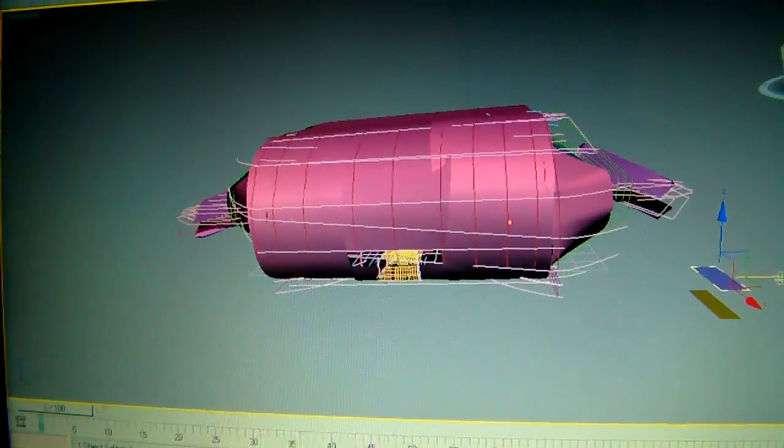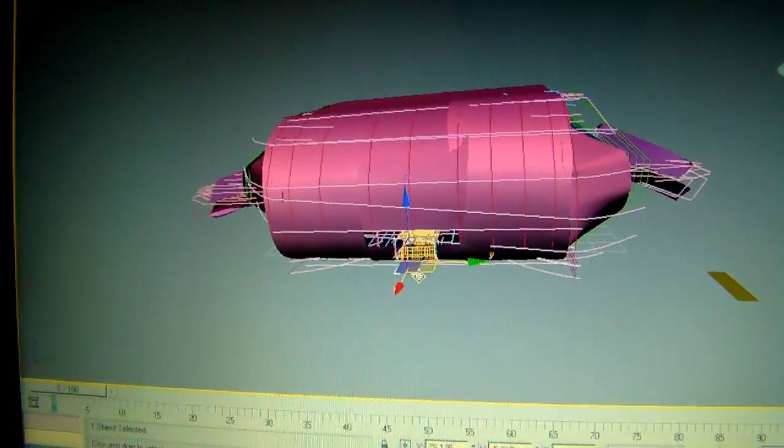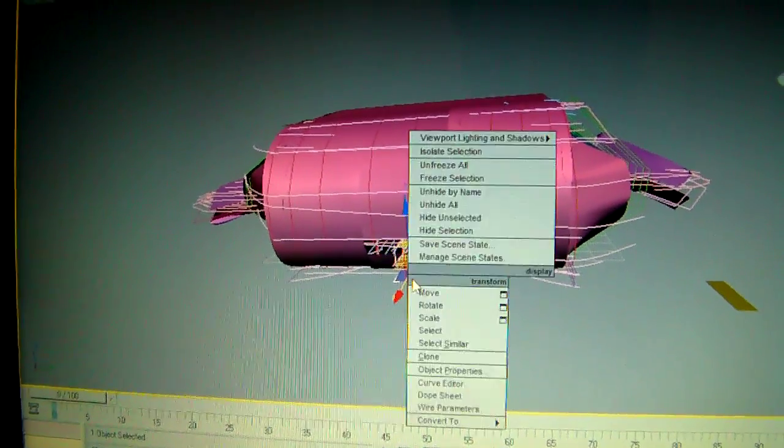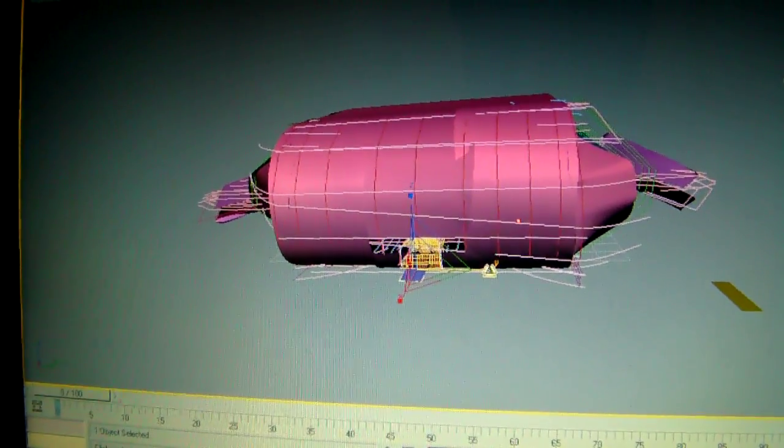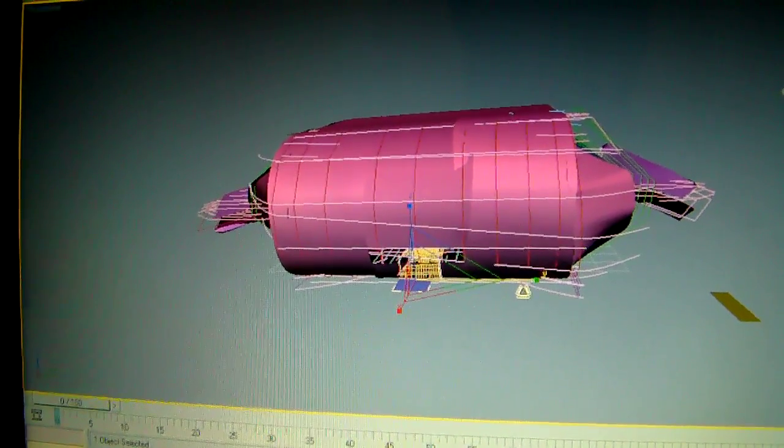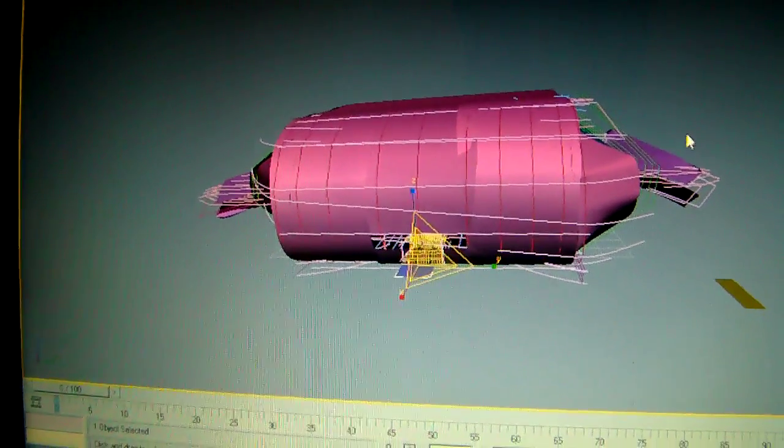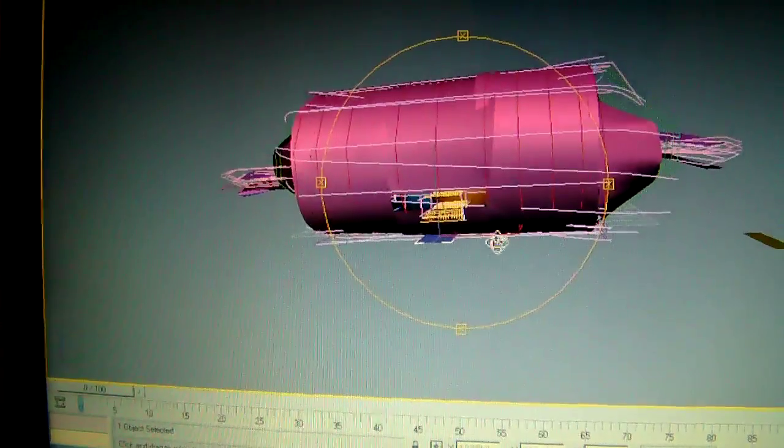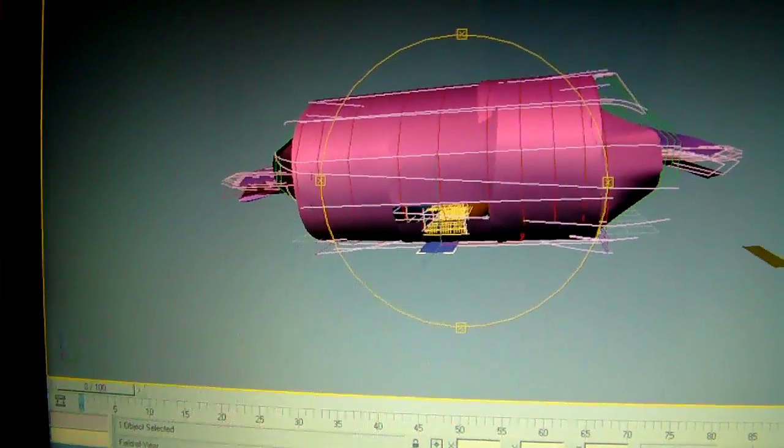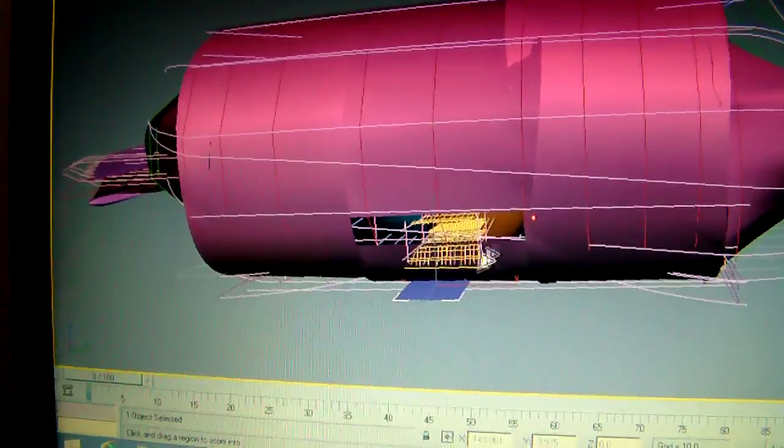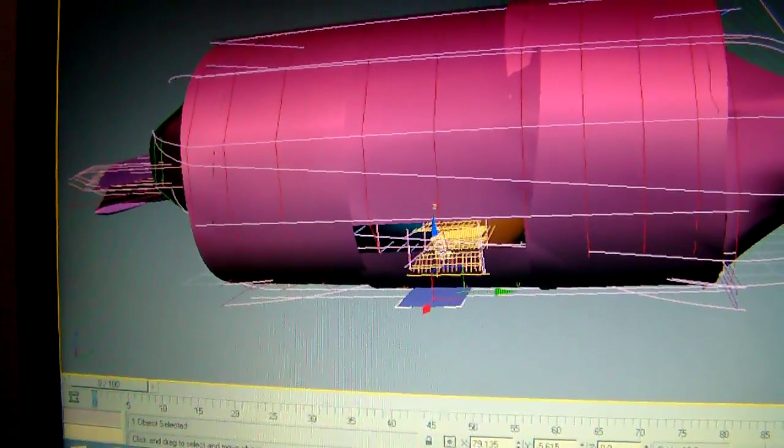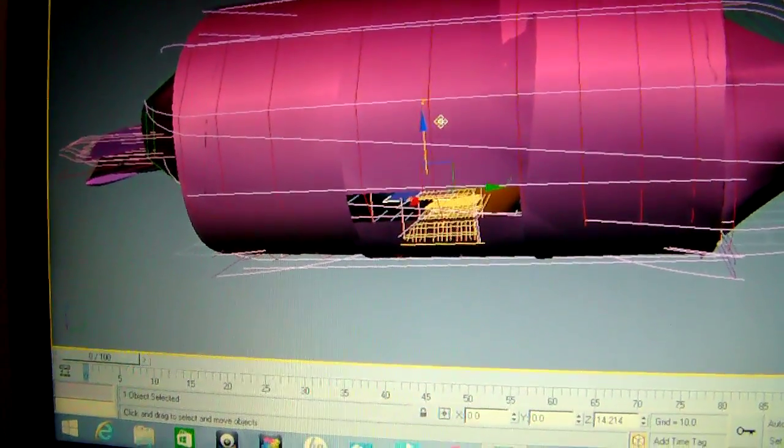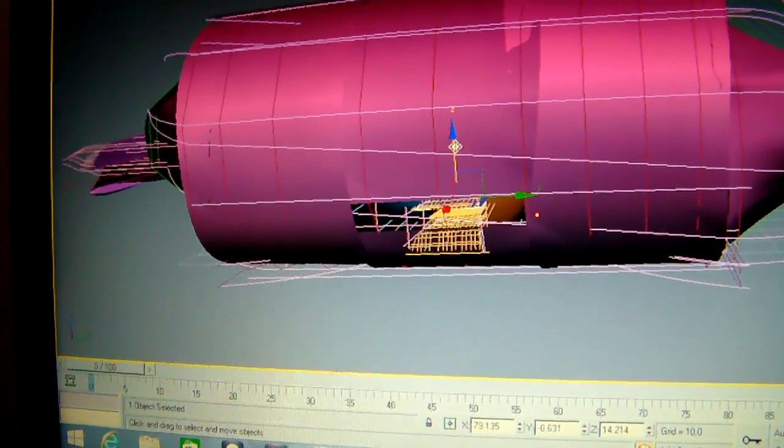I'm going to move it. That's the exhaust of the craft.